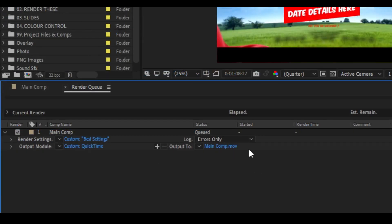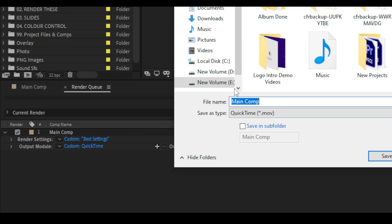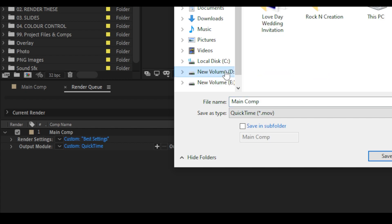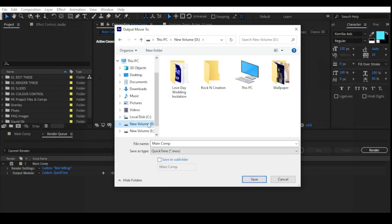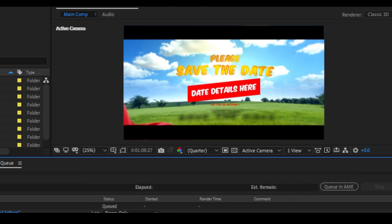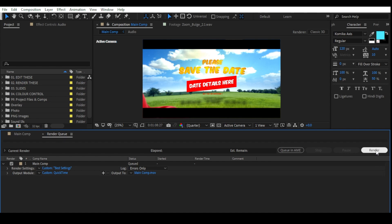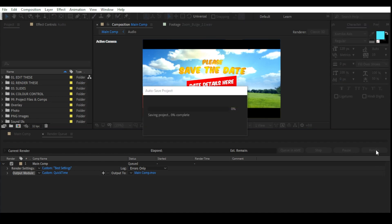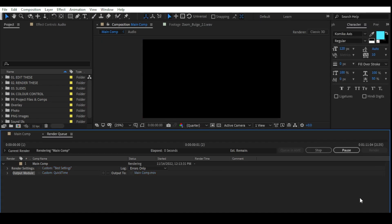Then go to Output and click Main Comp. Here you can set your folder location where you want to save the video. Just name the video and click Save. After that, click Render and enjoy this project, guys.